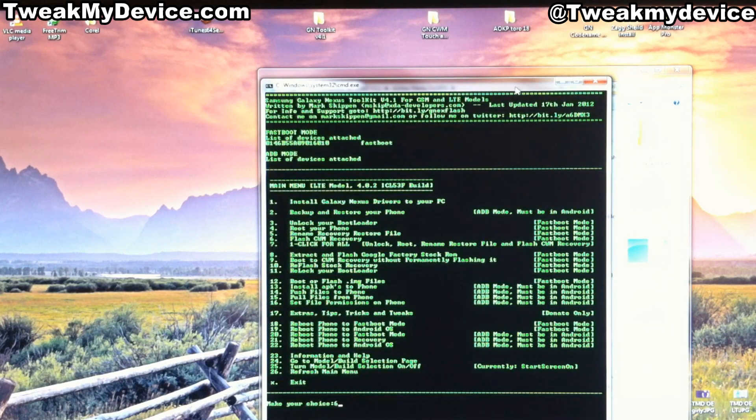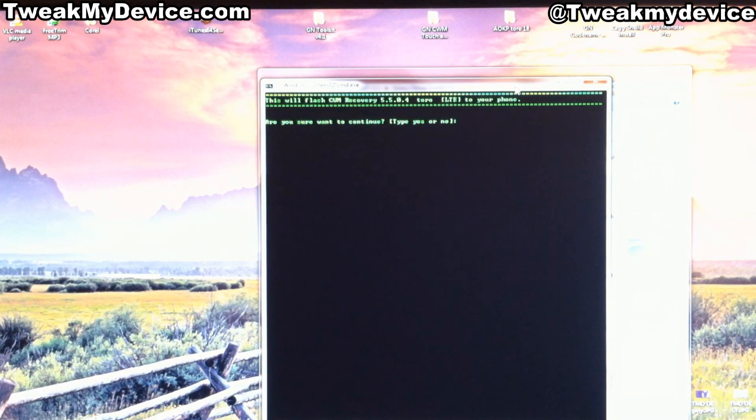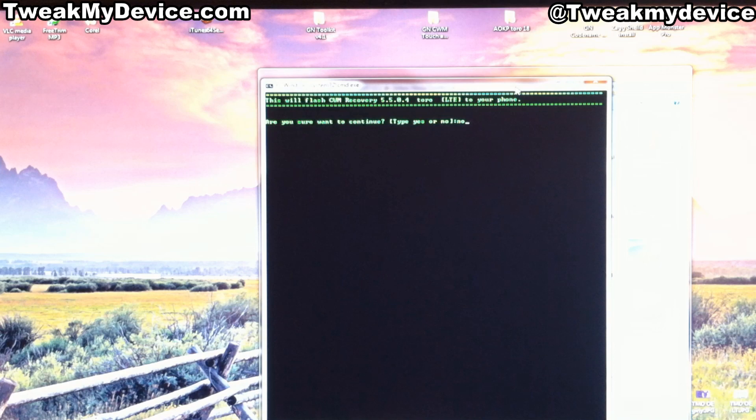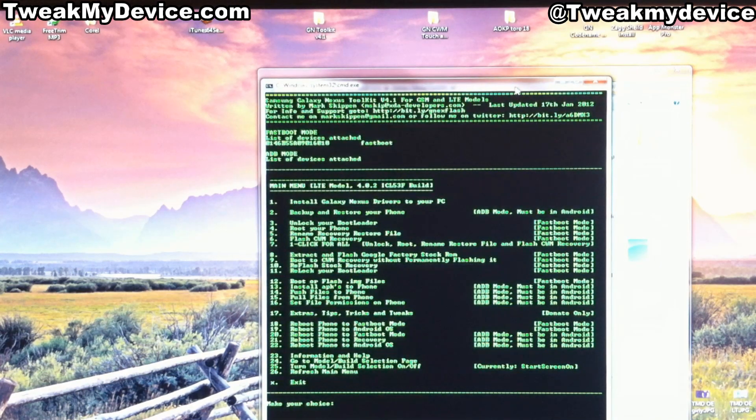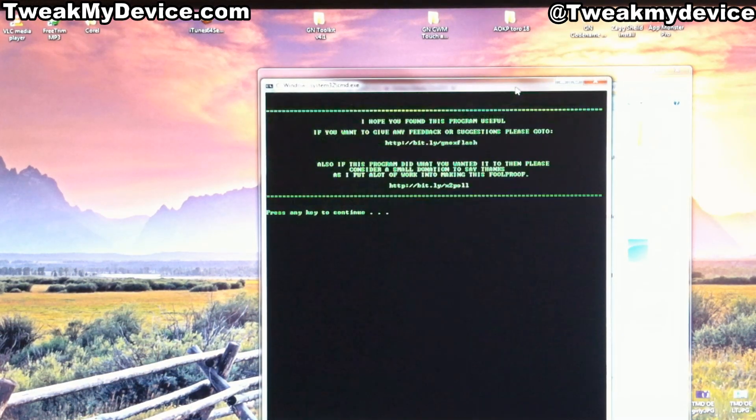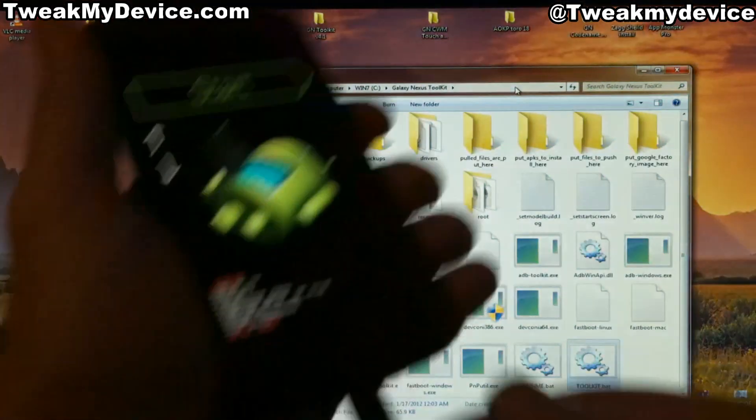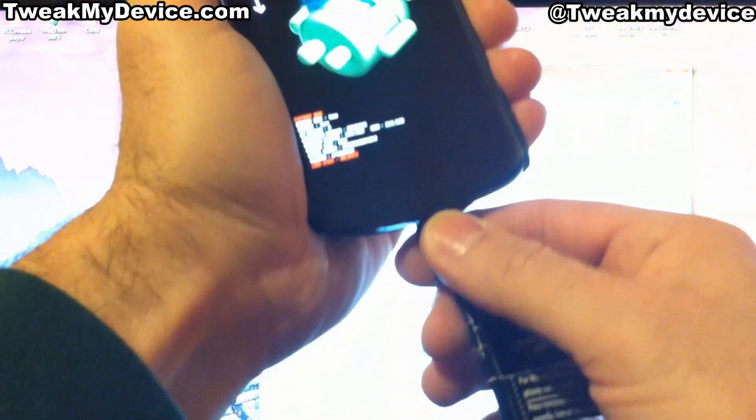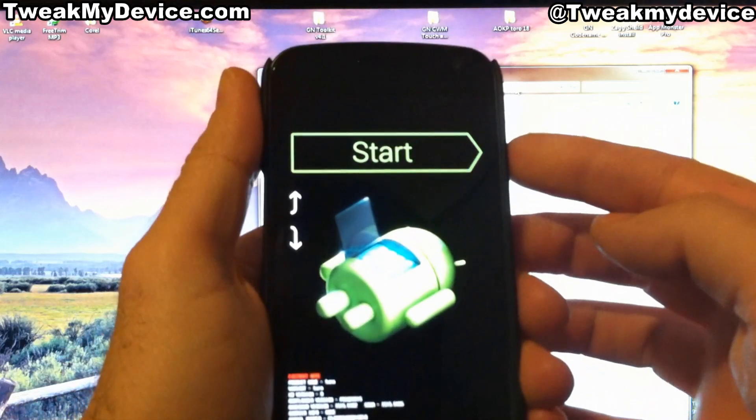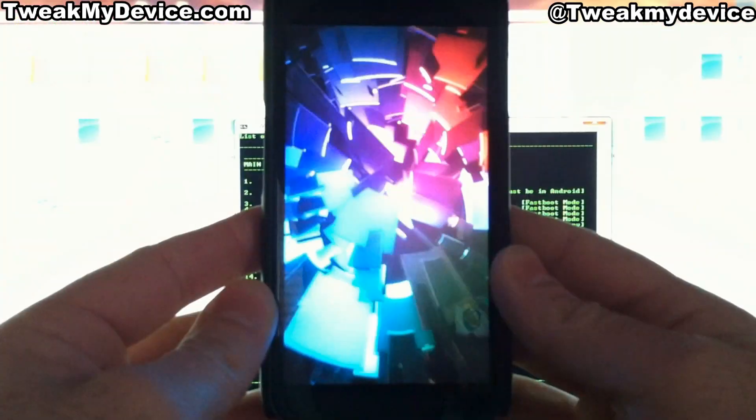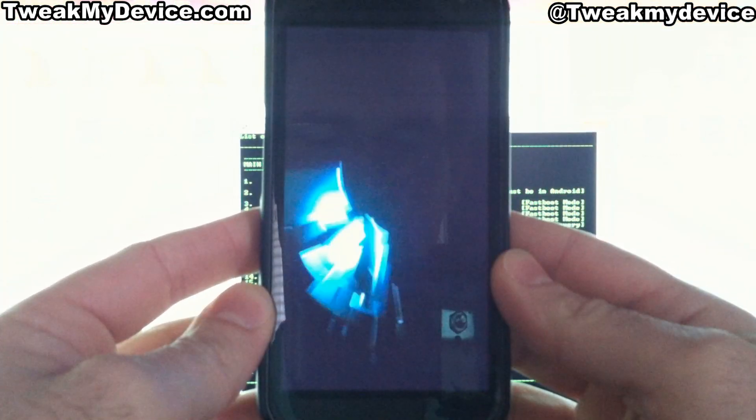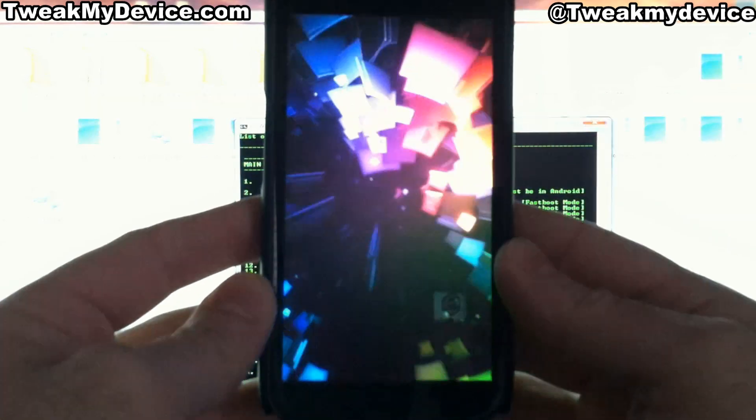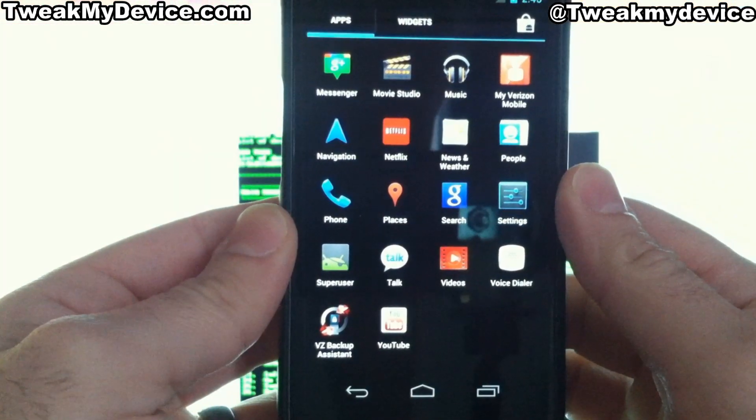And your next action would be number 6, to install the Clockwork Mod Recovery. I'm going to choose not to do this because I'm going to install the new Touch Recovery. So once you're finished, you can type X, enter, to exit. And go ahead and unplug your Nexus and push start.